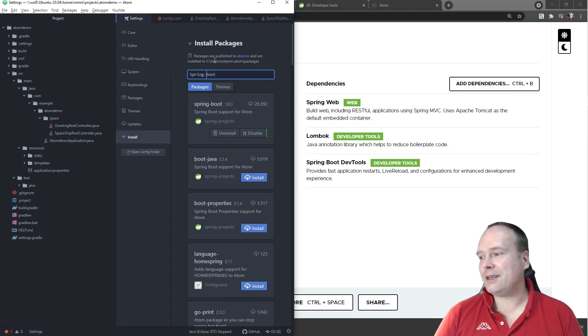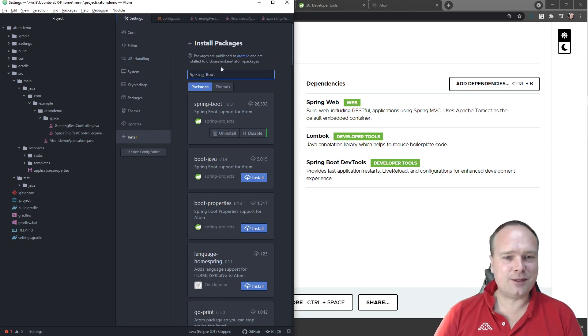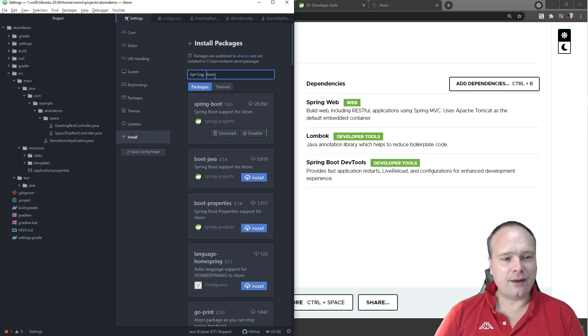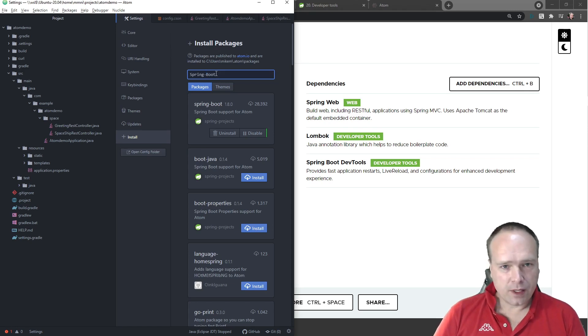In this situation I just wanted something that was really, really lightweight. I wanted to use Atom because it is pretty cool.